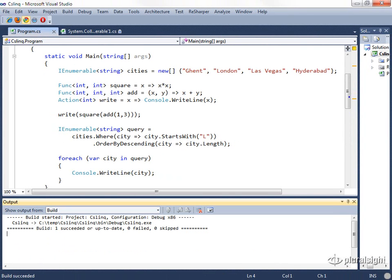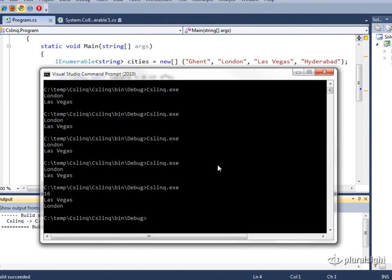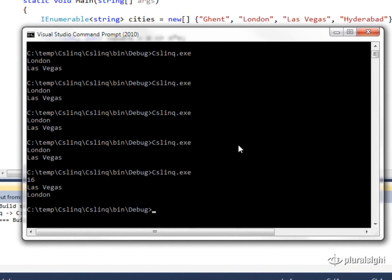But let's just do a quick build. And run this. And you can see now that the output order was reversed. We have Las Vegas, which was the longer string, and then London in the output.